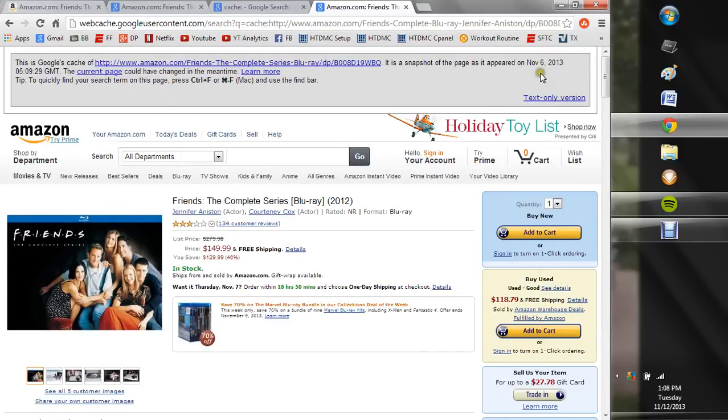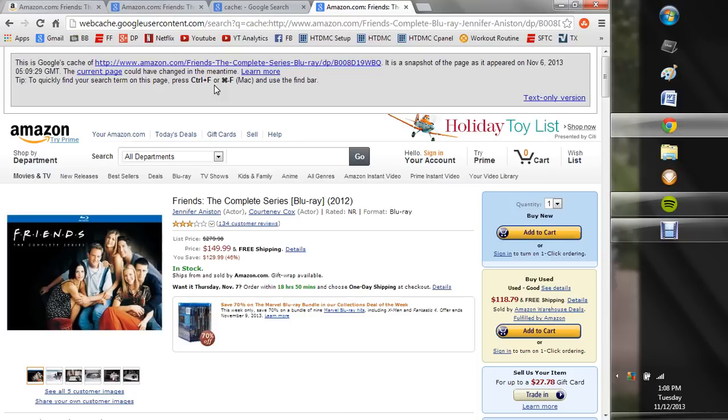you'll see the older version of this website. And you see this appeared on November 6th. So sorry, not yesterday. It's six days ago. And then it even says the current page could have changed in the meantime. So this is exactly right. The current page is obviously different because the price is different.